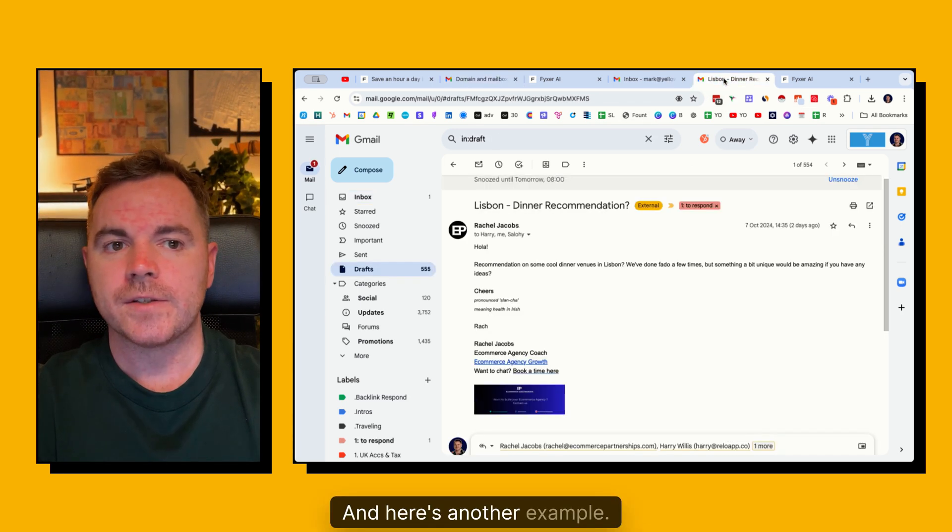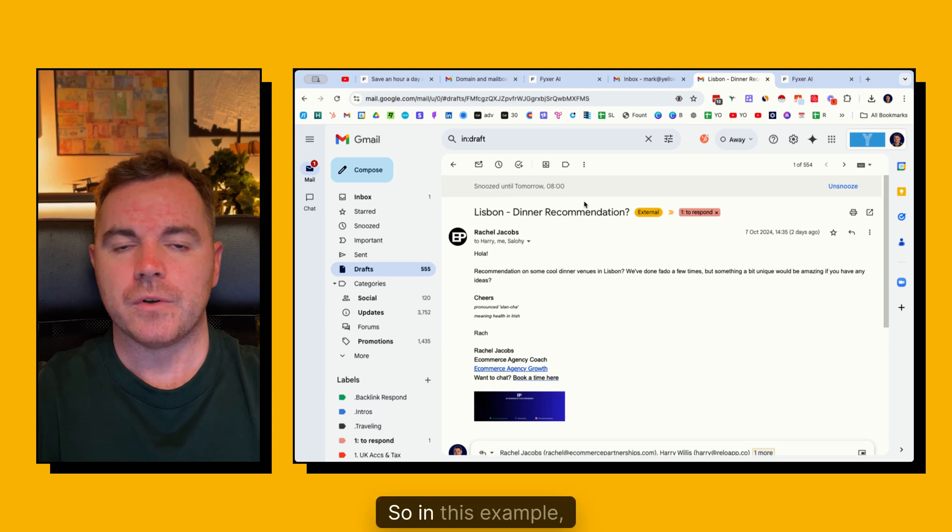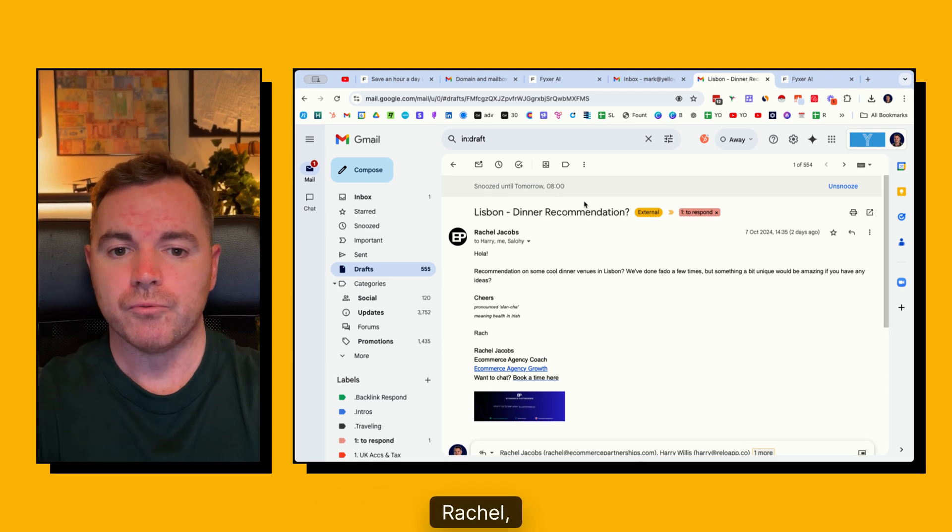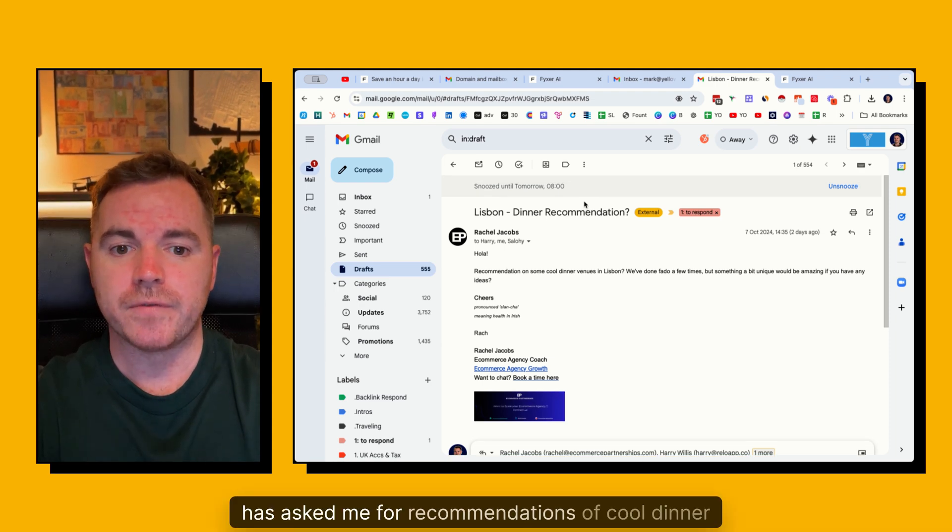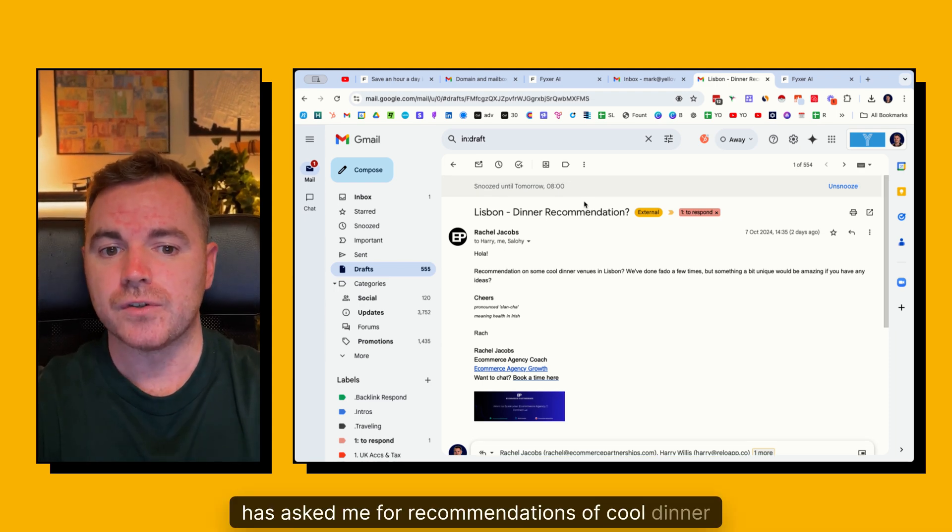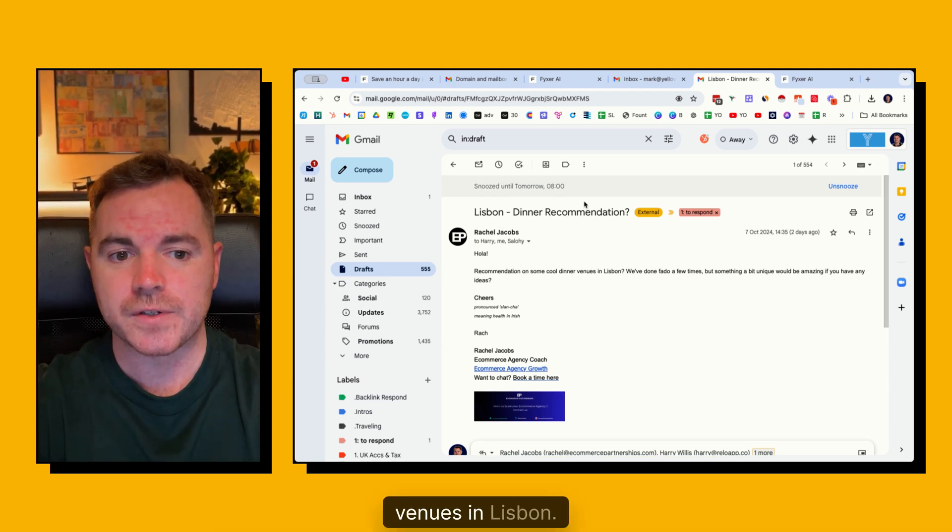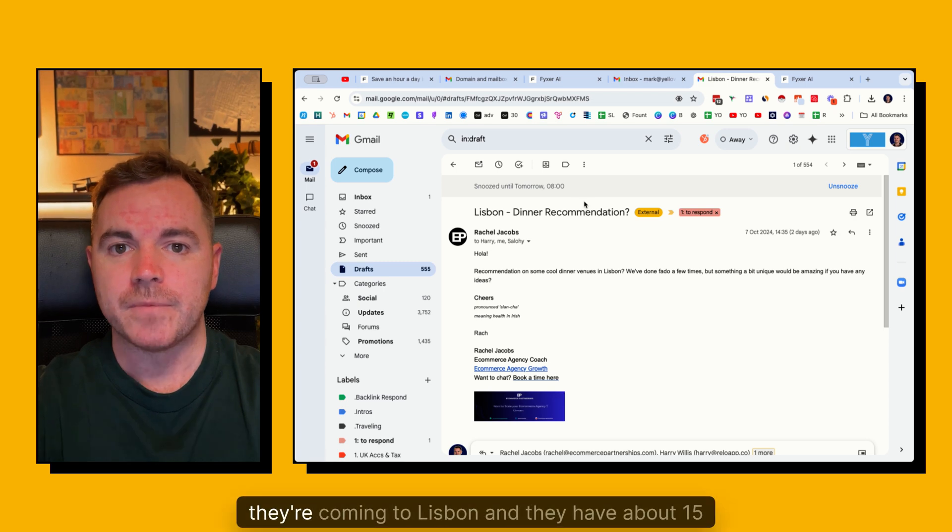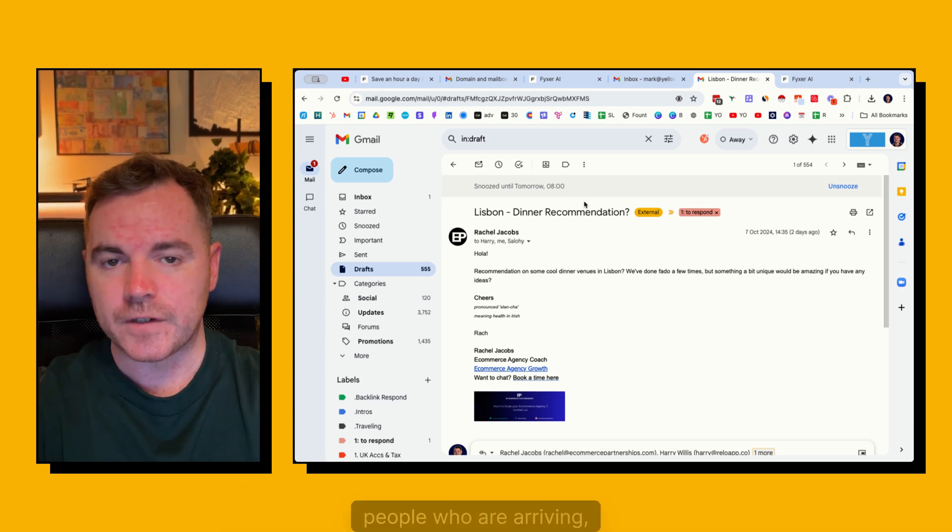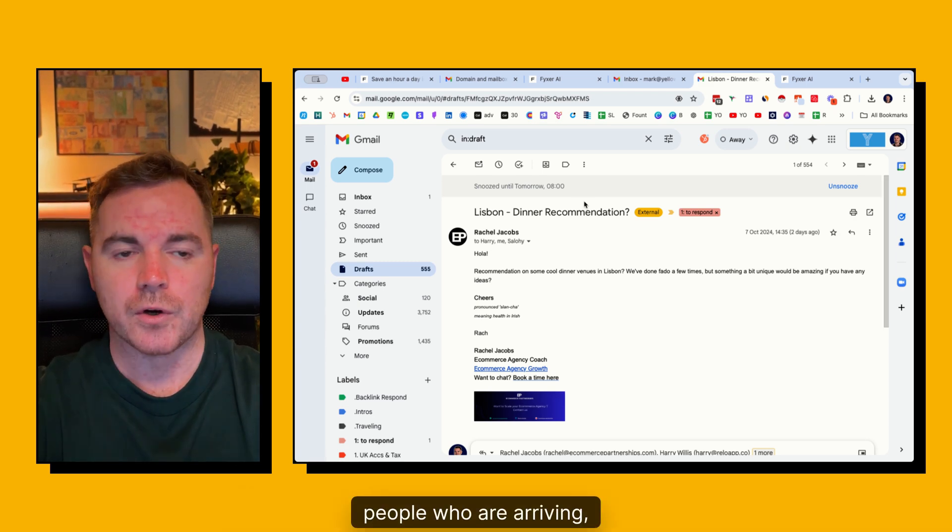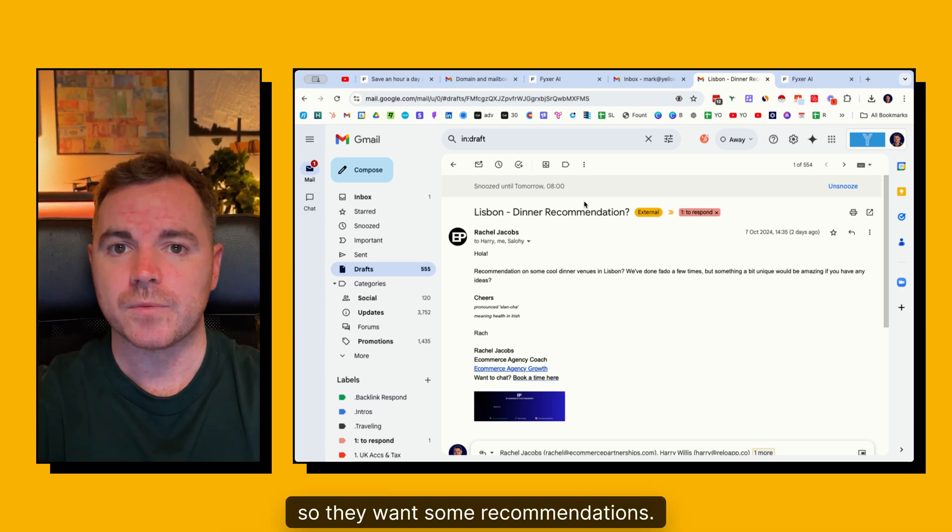And here's another example. So in this example, Rachel, which is a contact of mine, has asked me for recommendations of cool dinner venues in Lisbon. They're coming to Lisbon and they have about 15 people who are arriving. So they want some recommendations.